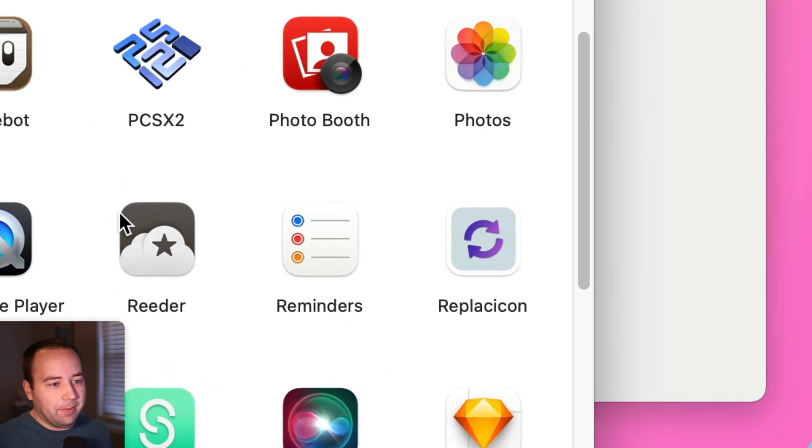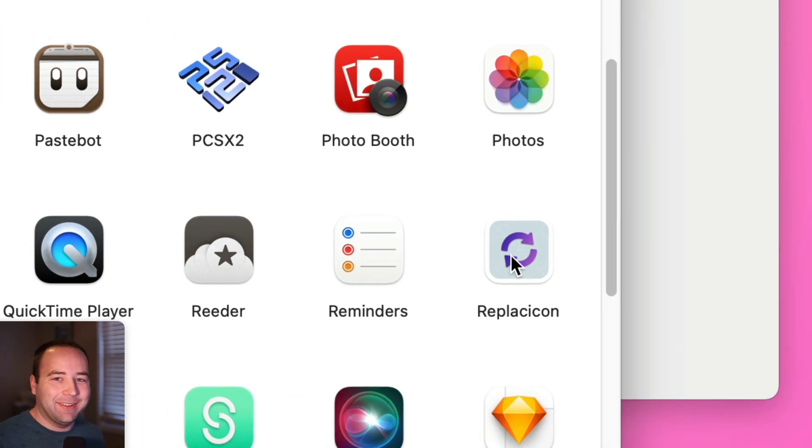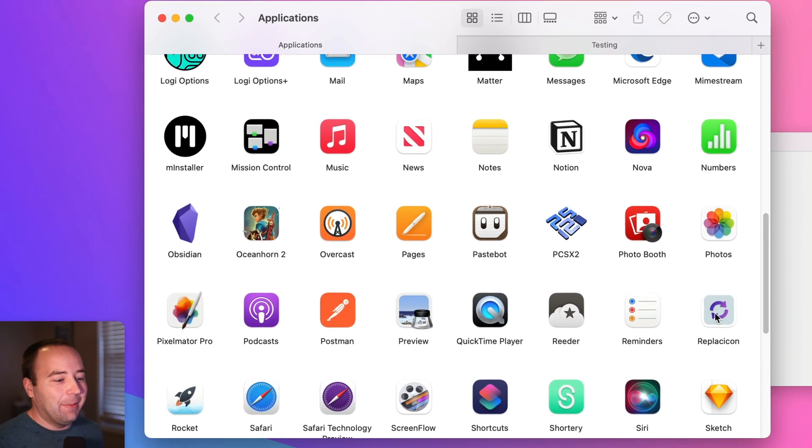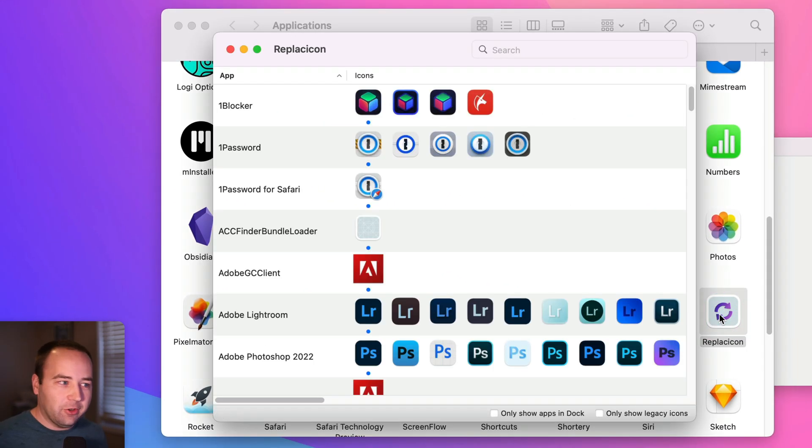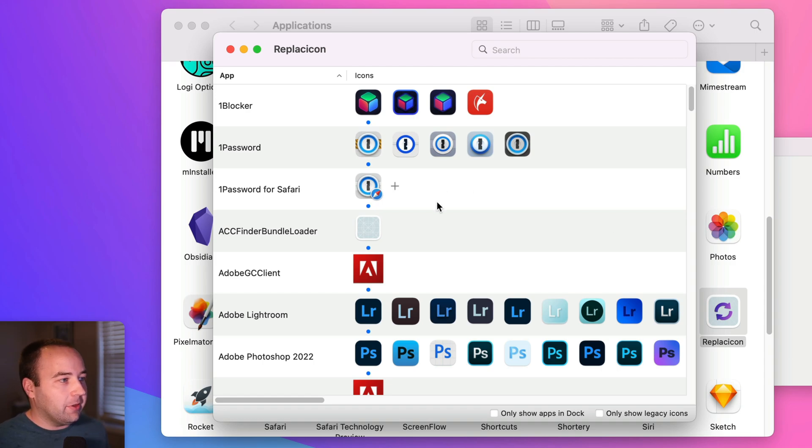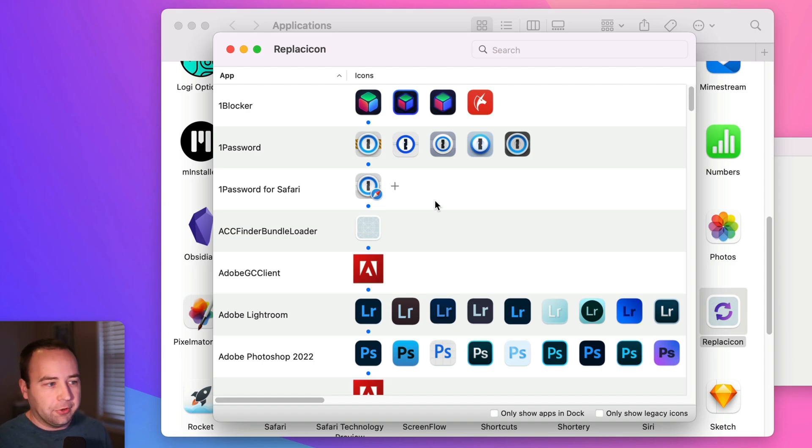But we do have an app down here called Replikion. I don't really know how to say it out loud. But if we go into here, this is so much easier. And so basically what this does is it goes through every app in your Applications folder and gives you options for alternate icons.